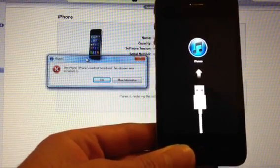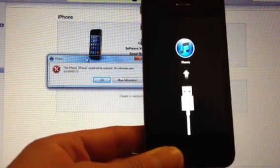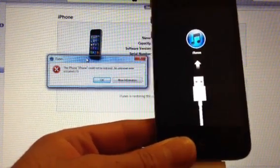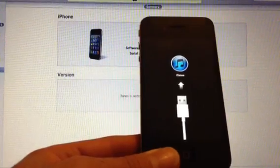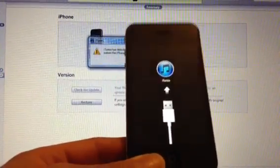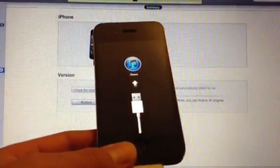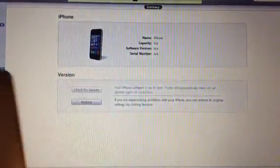Once your iPhone finishes restoring, you're going to get error negative one, and you're going to get a notification on your iPhone. Don't freak out — just hit OK. Close out of iTunes and reopen RedSn0w one more time.